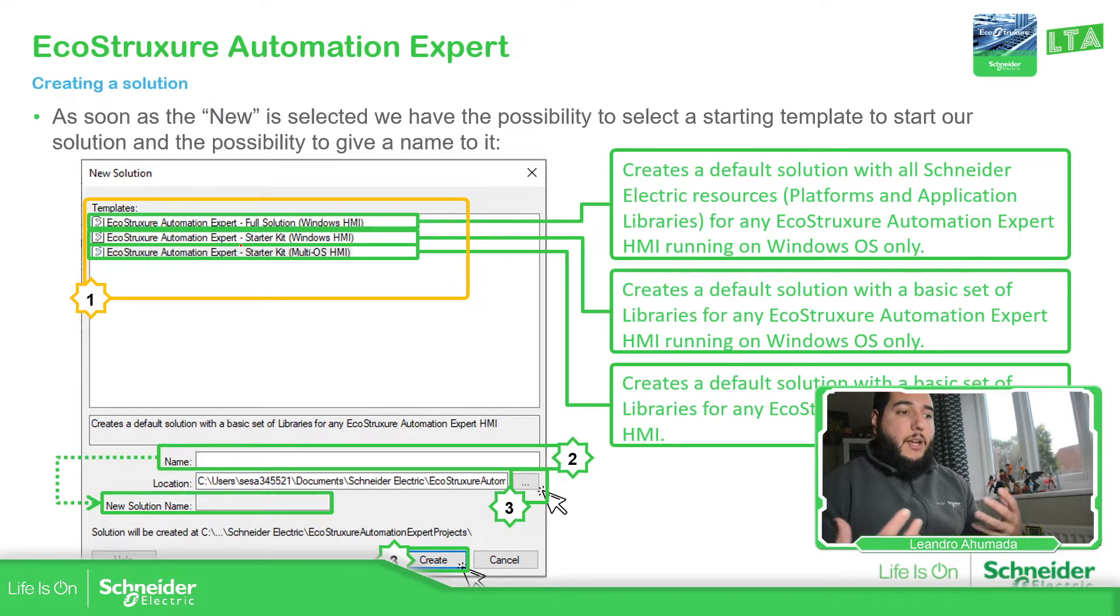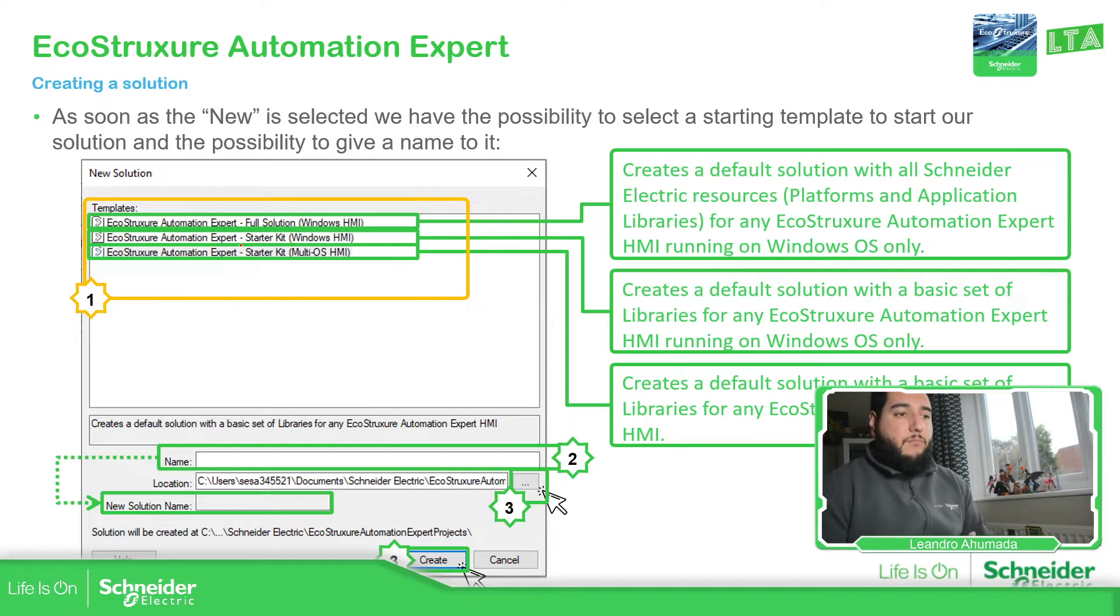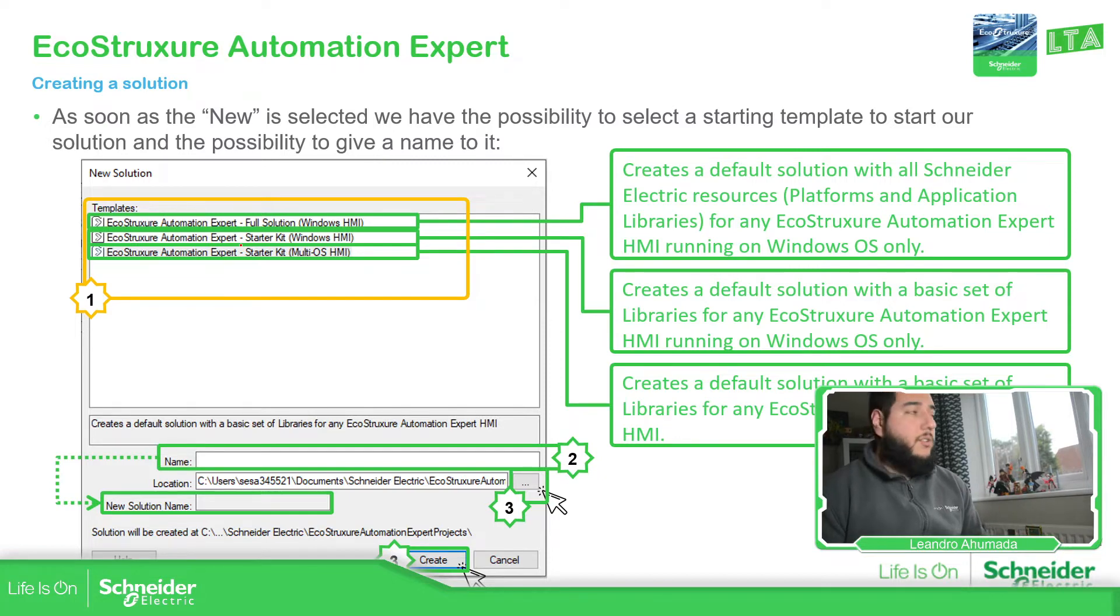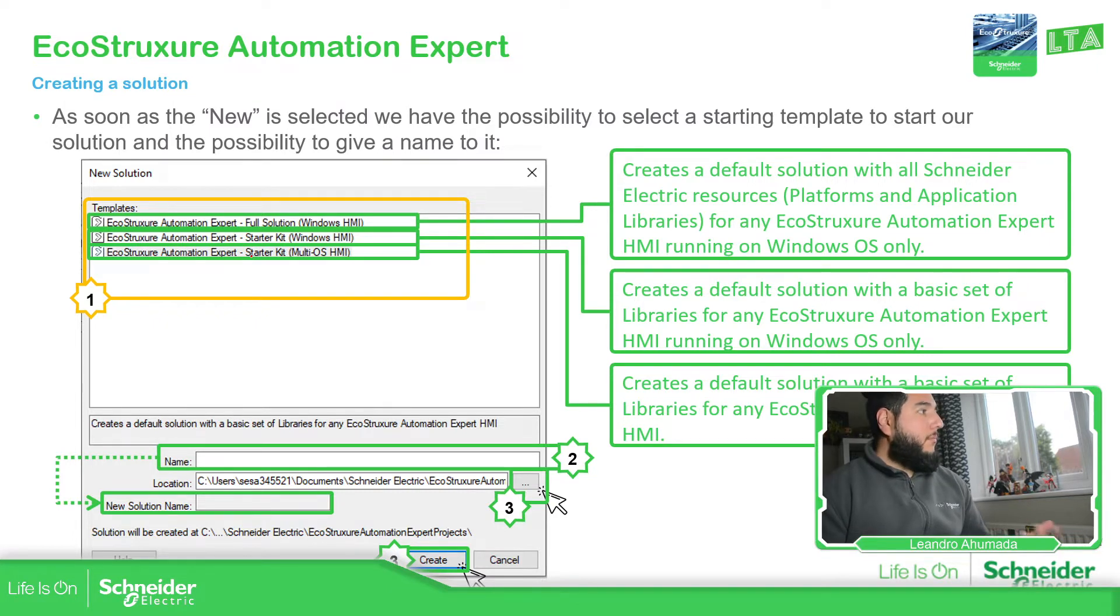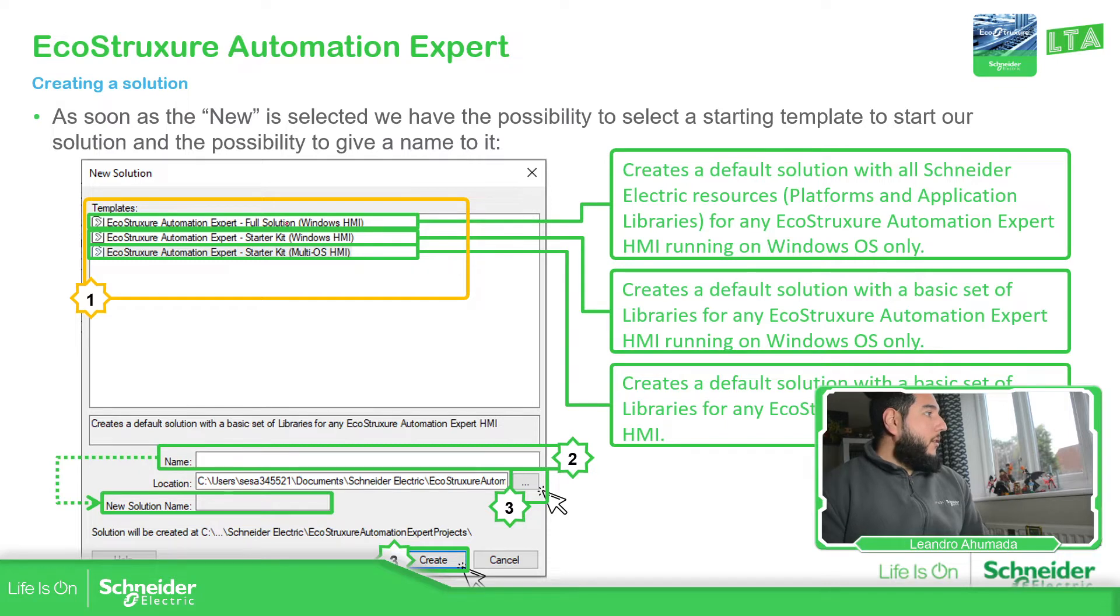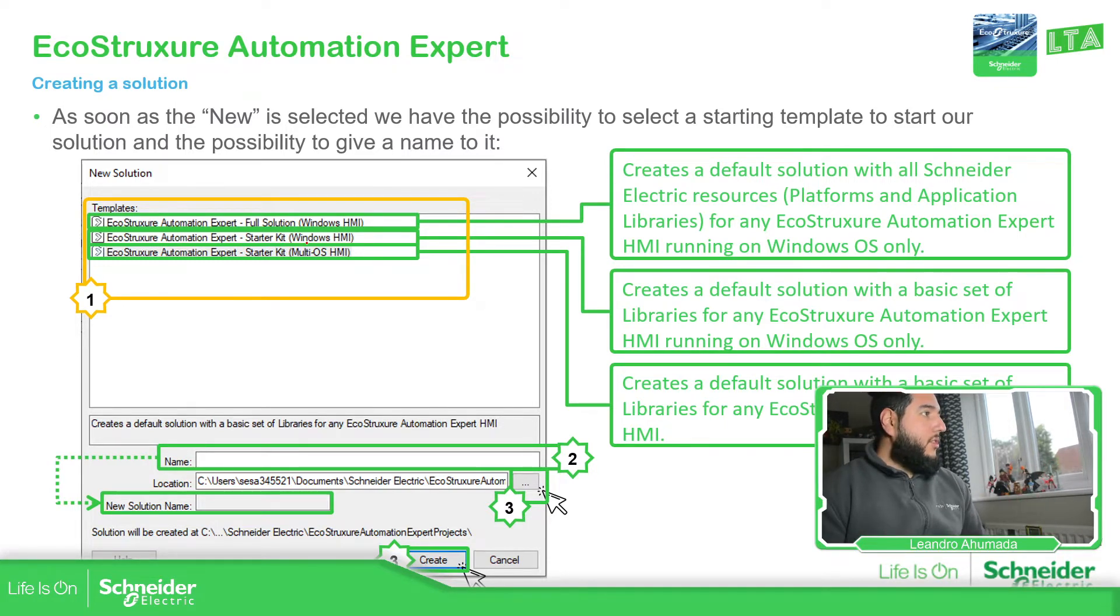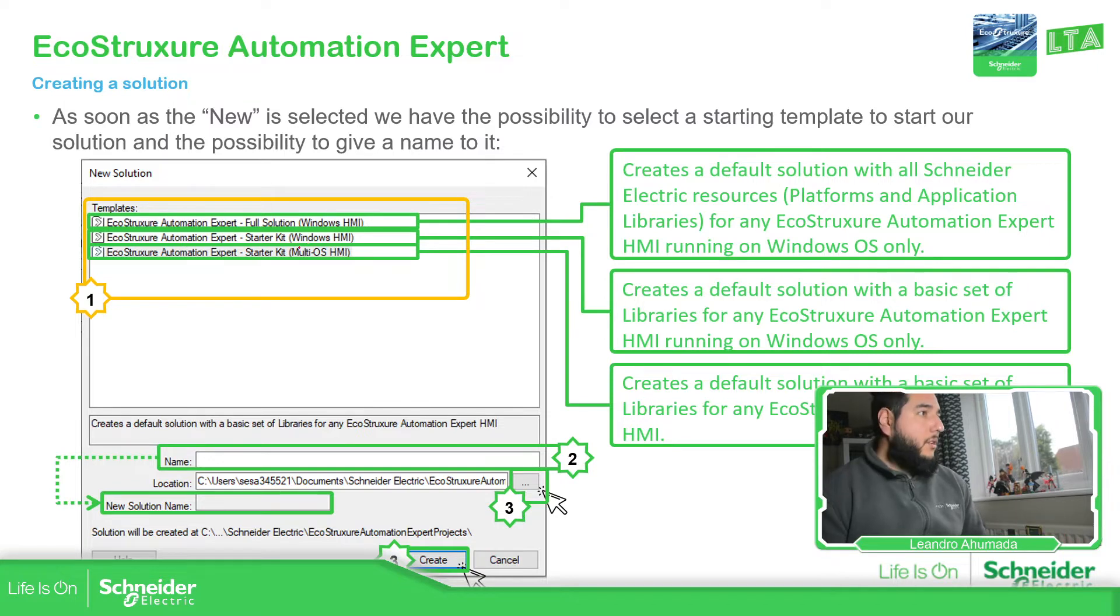We just need to go to new in order to open the interface to generate the solution. As soon as we open this, we should be able to see this. This software gives us a template of libraries already added into our solution, so we don't need to add it later. But in our case, as it's the first time, probably it's going to be good to just start with the basic and then if we need something, we just add it. The full has everything, and then the starter kit is just the minimum amount for us.